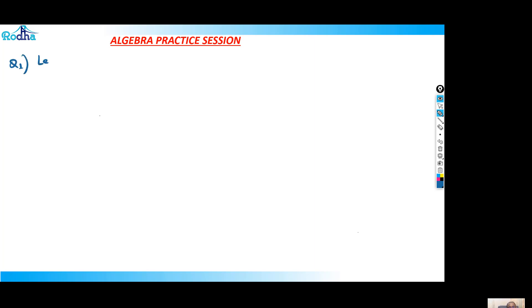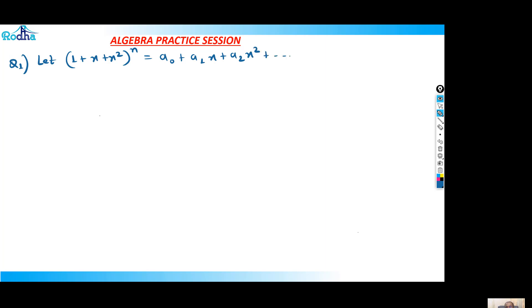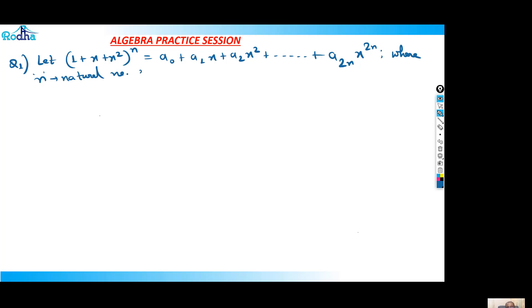So basically in this first question, it says that let (1 + x + x²) raised to n equal to a₀ + a₁x + a₂x² + ... + a₂ₙx²ⁿ, where n is a natural number. Now if a₀ + a₂ + a₄ + ... + a₂ₙ is equal to 365, then what is the value of n?